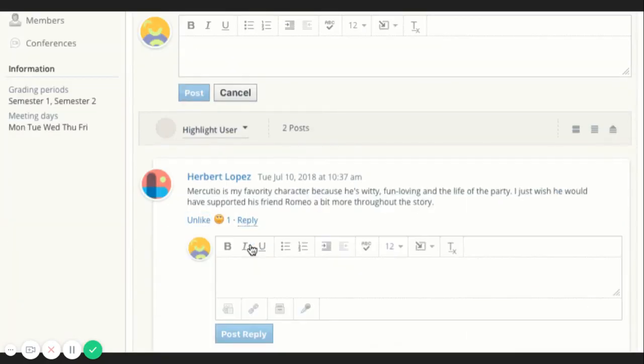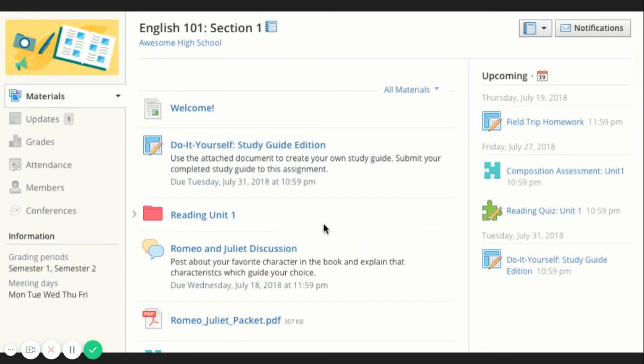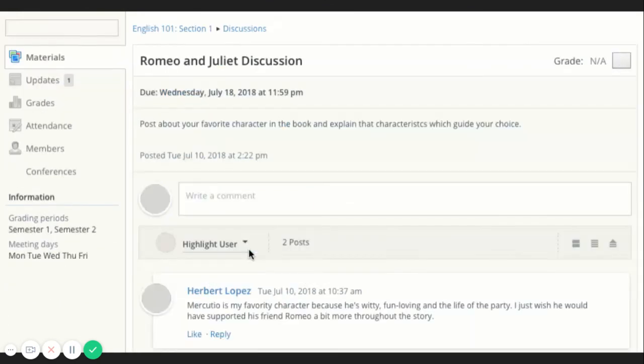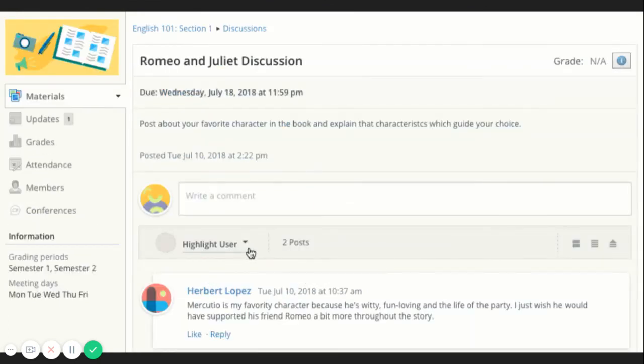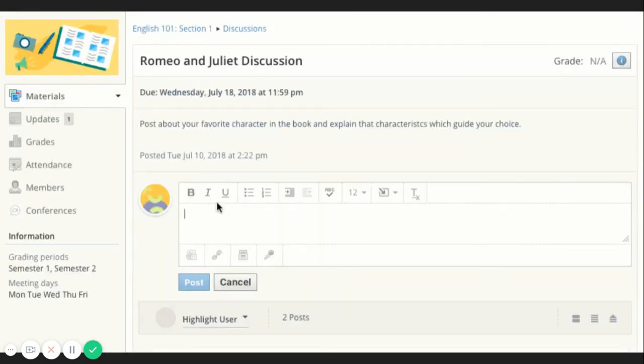Discussions are interactive conversations that allow participation between you, your classmates, and your teacher. Each discussion has threaded commenting, allowing you to respond to any post by another student.